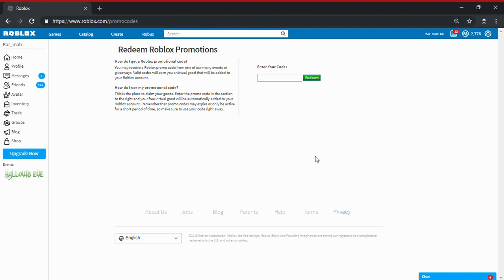Hello guys, it's Karma and I'm back with another video. Today we are on the Roblox website to get a new hat that they released for a promo code.